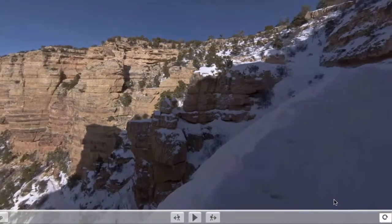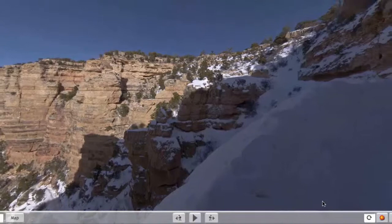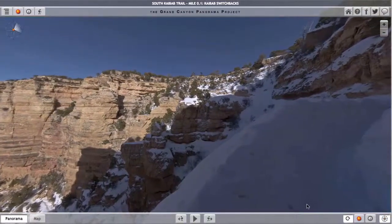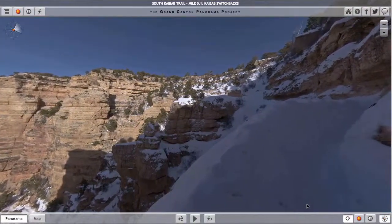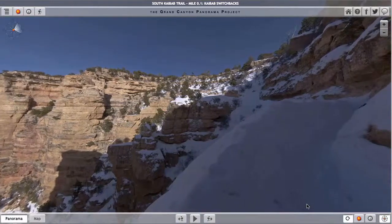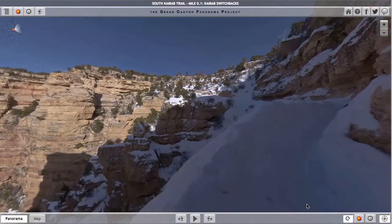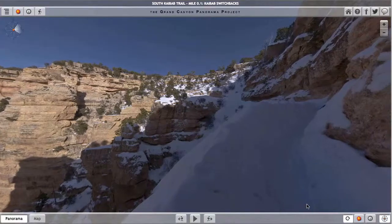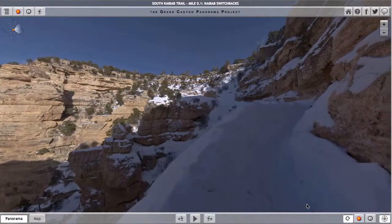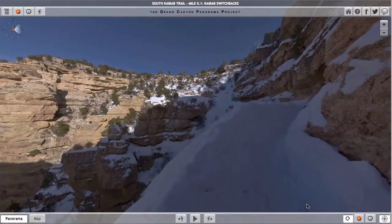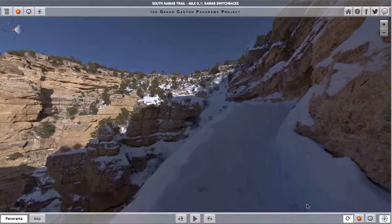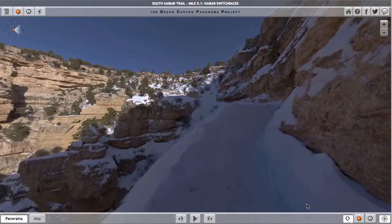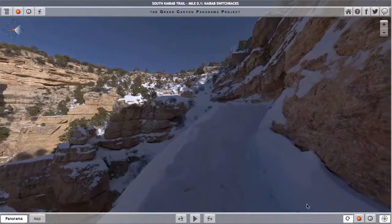All panorama locations within the project that are located on trails will have the Hike Forward and Hike Back buttons, but only the ones that make sense will be enabled. You can't hike back from a trailhead, and you can't hike forward from the end of a trail, but you can go either forward or back from anywhere else in the middle.